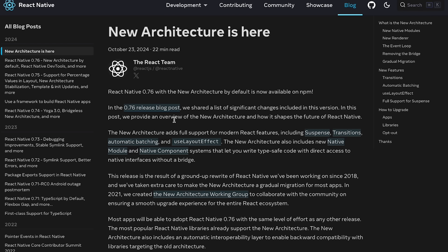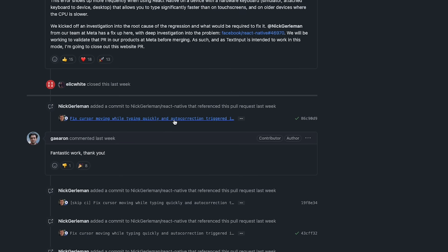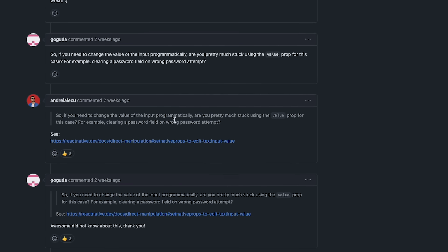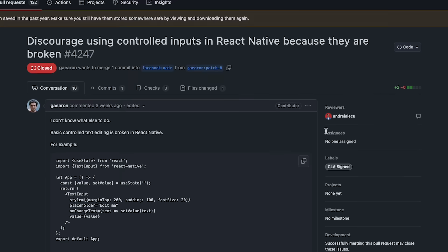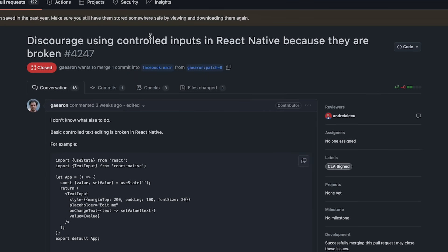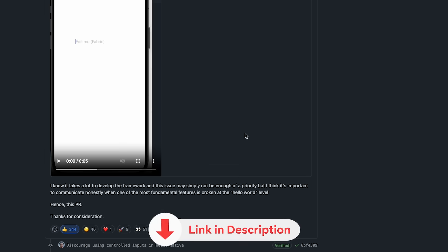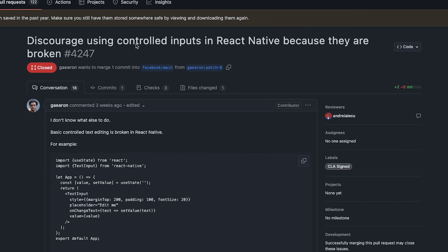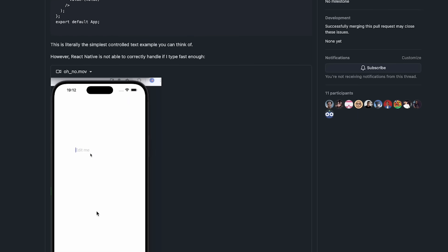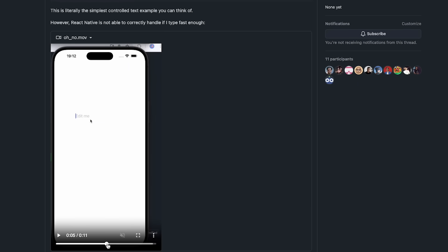Before we start, I wanted to discuss this specific issue. A few weeks back I covered a video titled 'React Native is Fundamentally Broken,' where we deep-dived into an issue Dan opened: React Native controlled components are basically broken — the keyboard and cursor position get weird when you start typing fast.